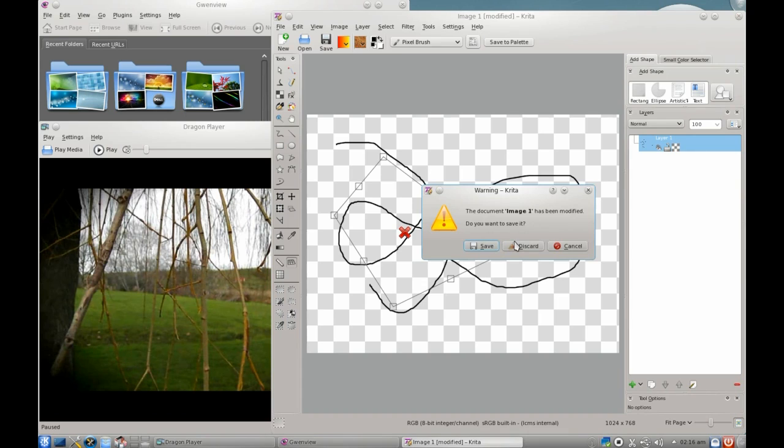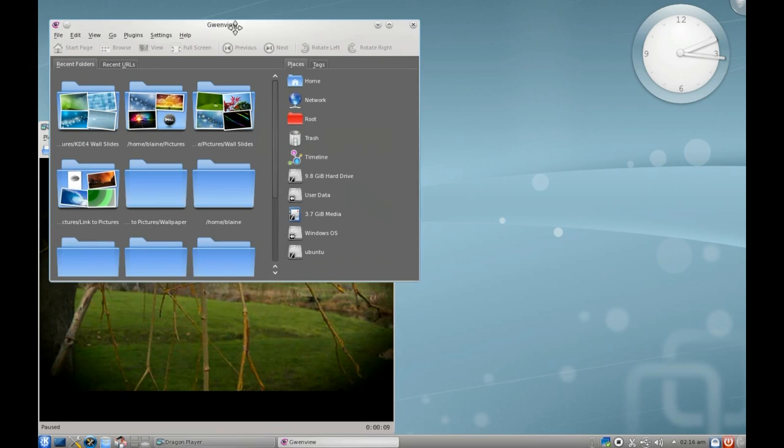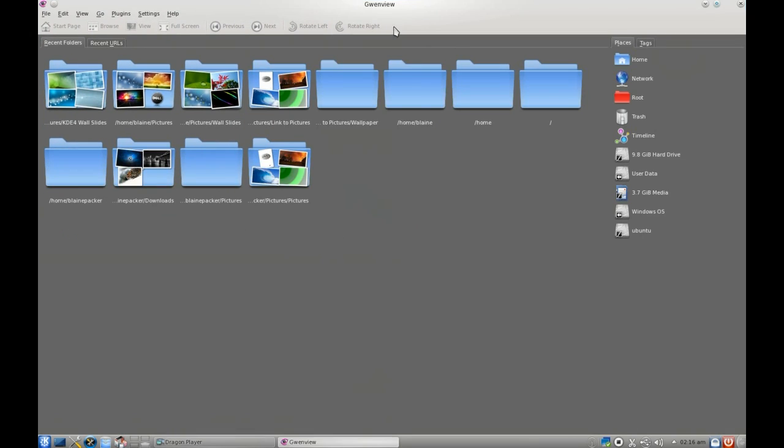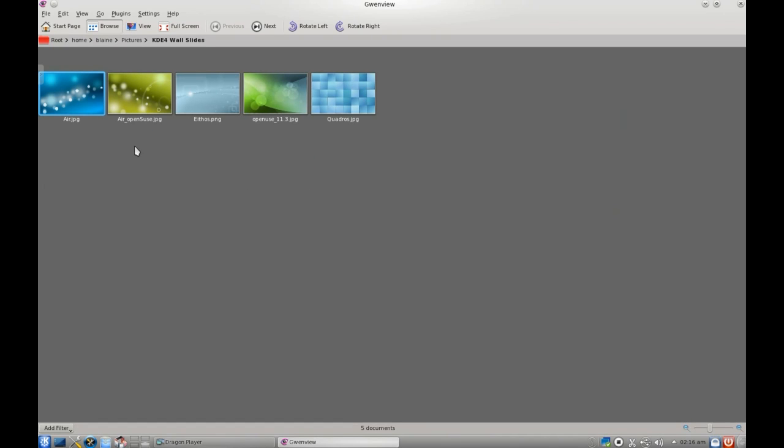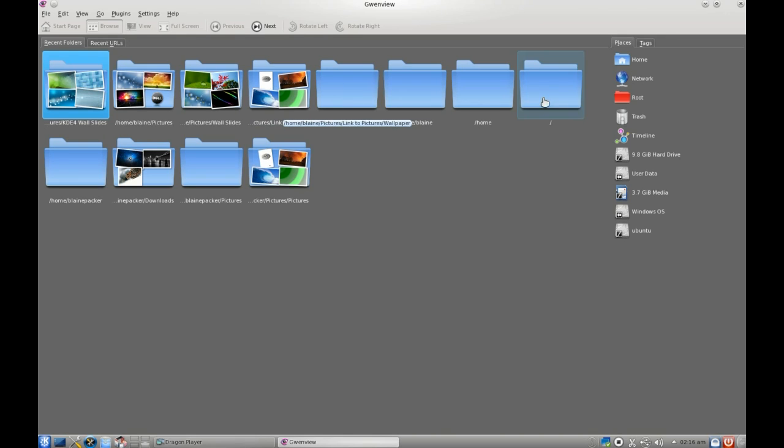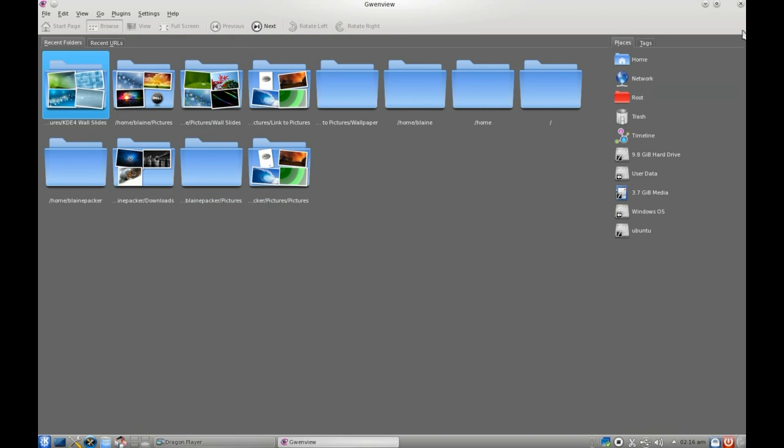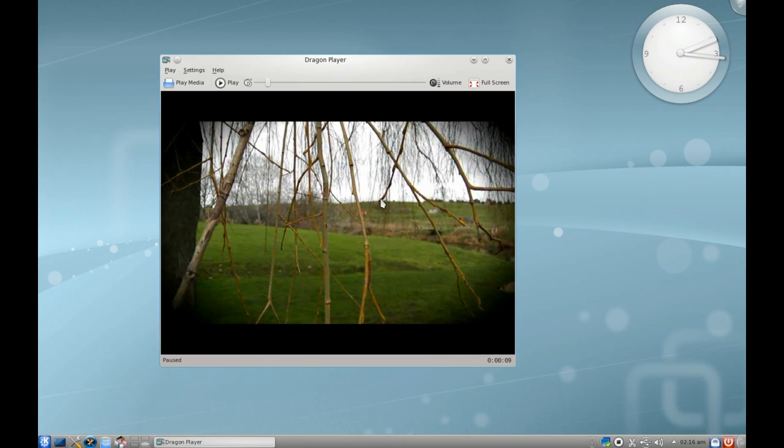It also comes with Gwenview, which is their default photo manager. It's quite lightweight. It doesn't get in your way too much, and it's easy to understand. Any time you open up an image, you open up Gwenview. It saves where you've been, making it easier to access next time.